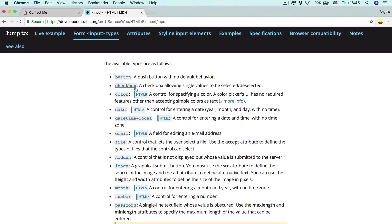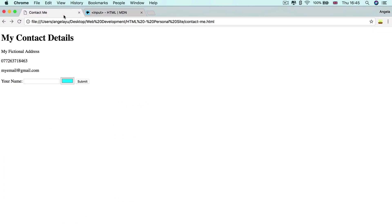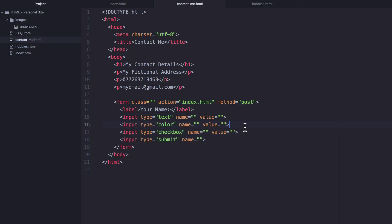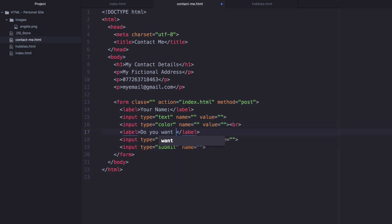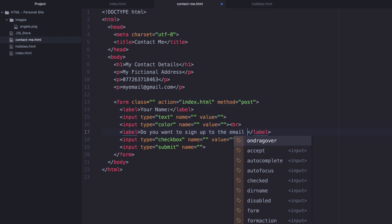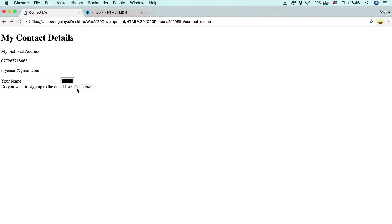Another cool one is the checkbox. We can add a checkbox by using input and changing text to 'checkbox'. Hit save and refresh, and you can see we now have a little checkbox. Let's put a line break here, forcing this to go on to the next line, and create a label that says 'Do you want to sign up to the email list?' You've got this classic checkbox — do you want to sign up to the email list? Check or uncheck and hit submit. Or you can put something like 'Have you read the terms and conditions?' or any other thing that might fit with a checkbox.